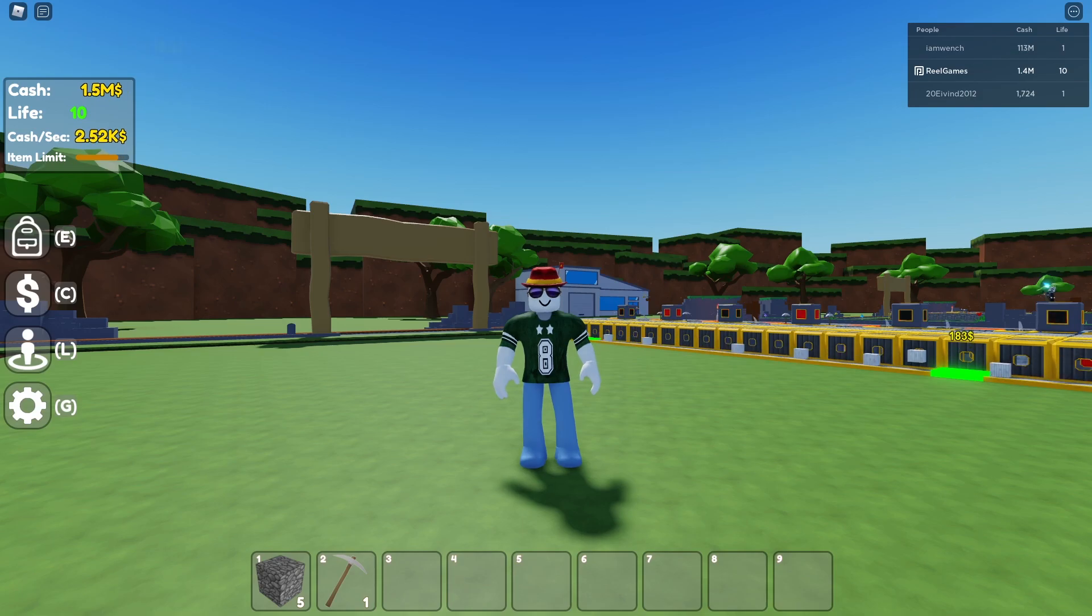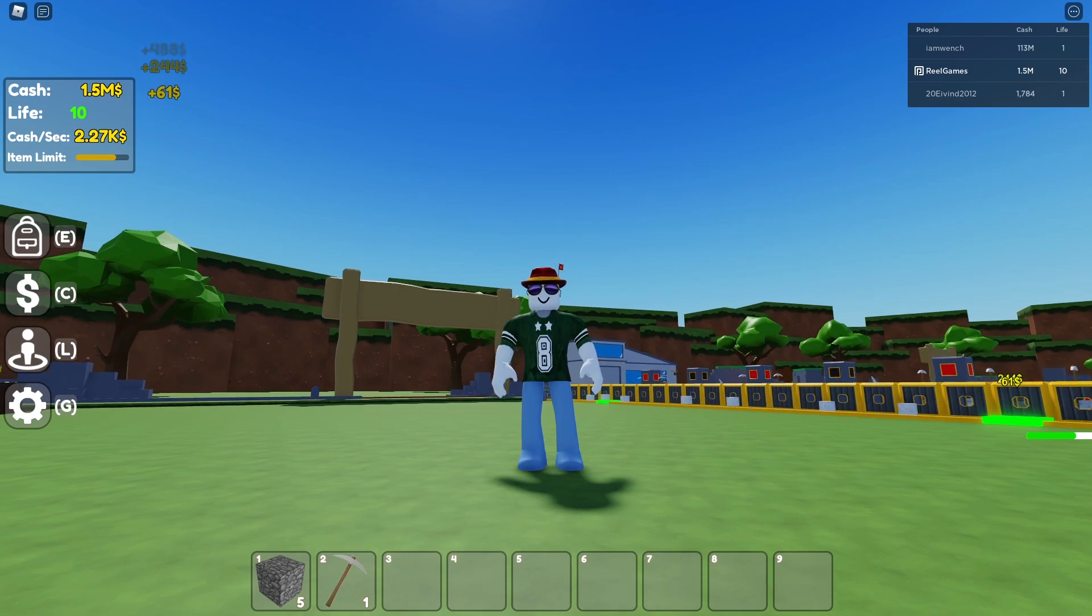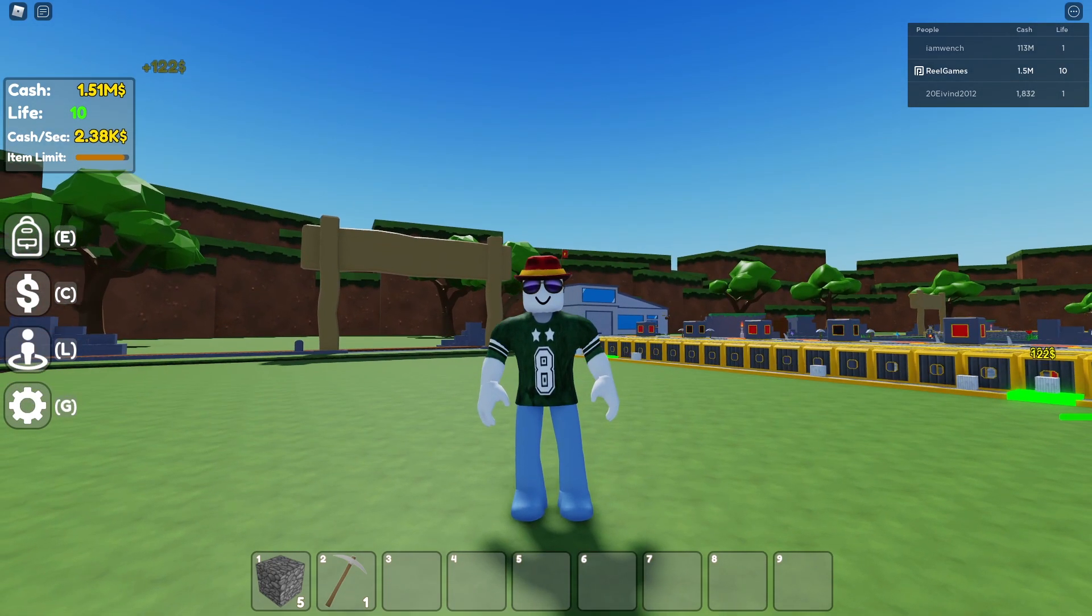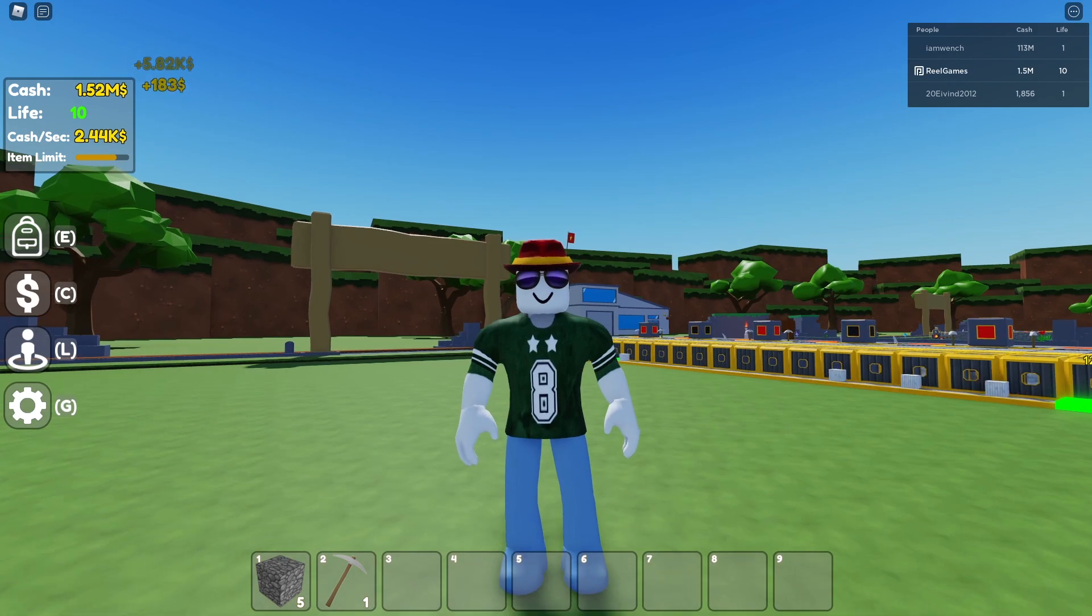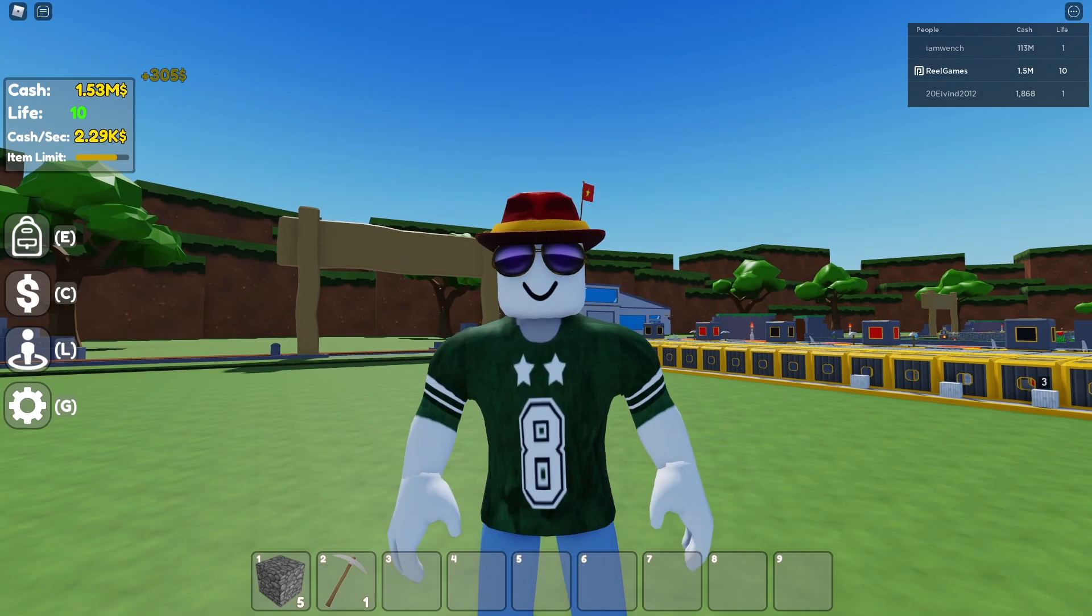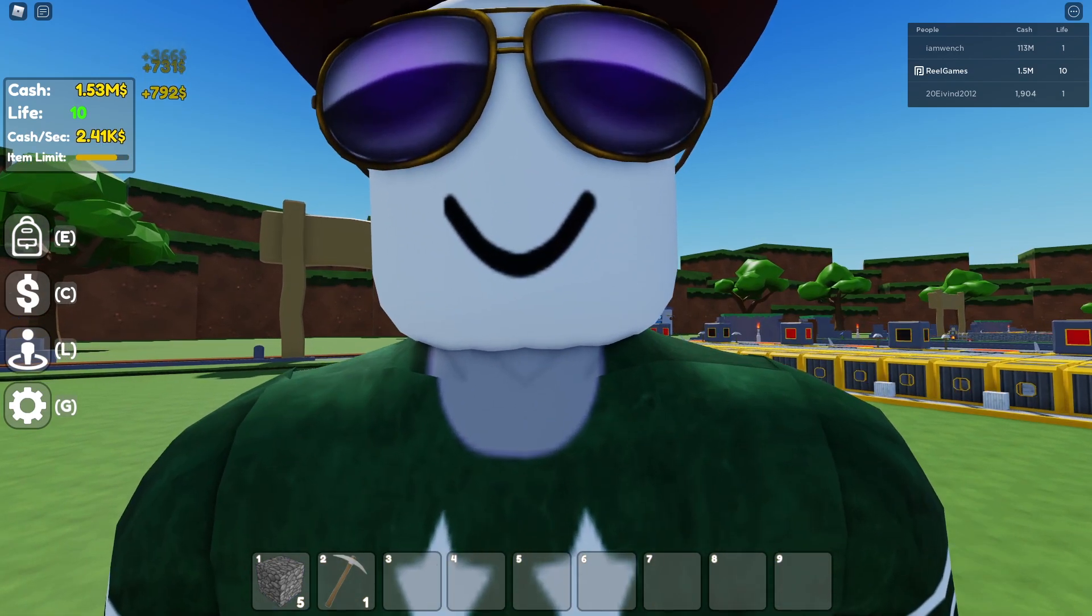Yo what's going on guys, real games here and welcome back to another Block Tycoon tutorial. In today's video we're gonna be relooking some past videos that I've done about the best starter farms to ever make. Let's get straight into it.